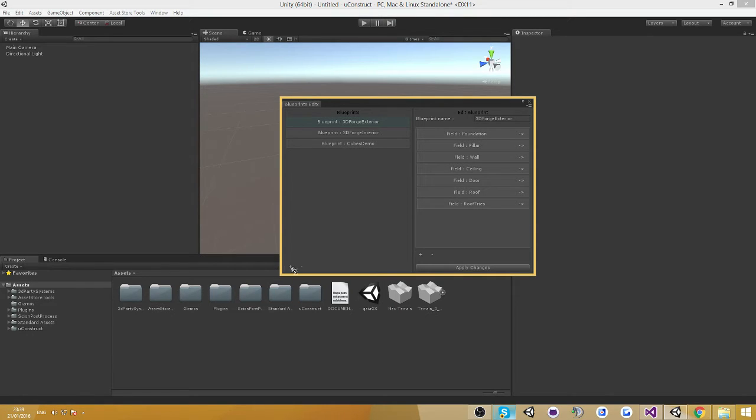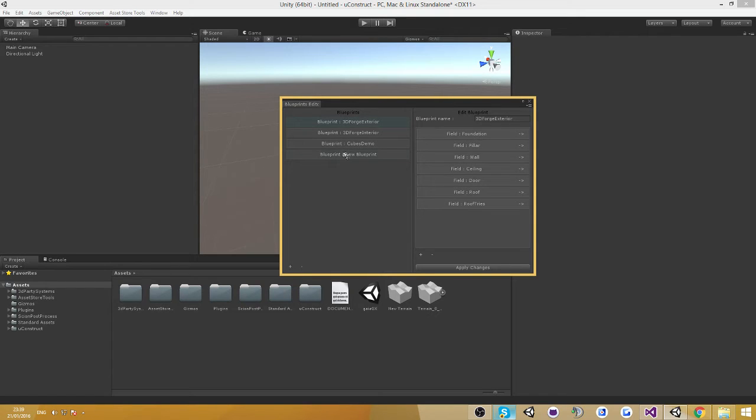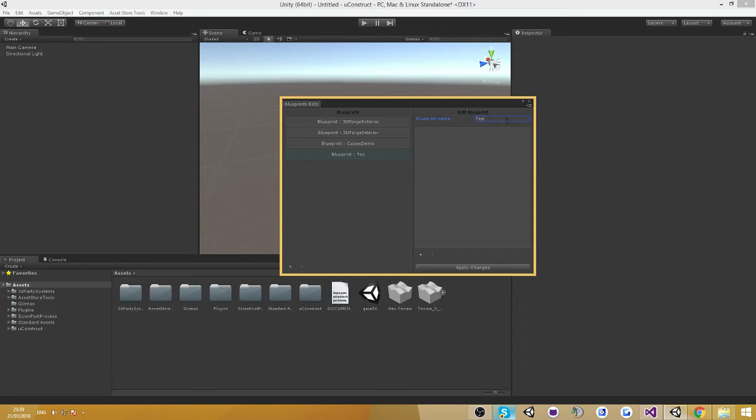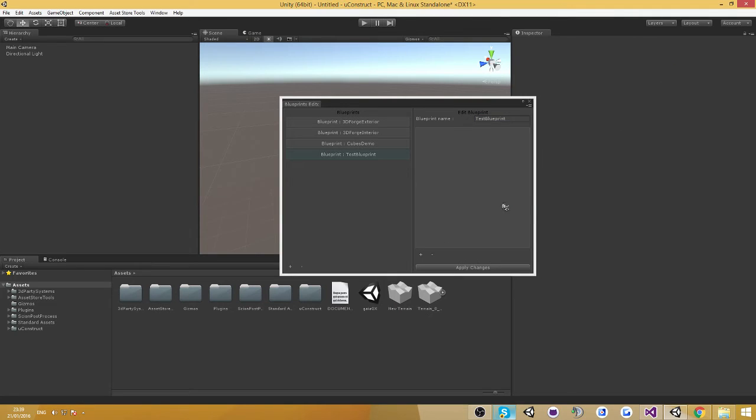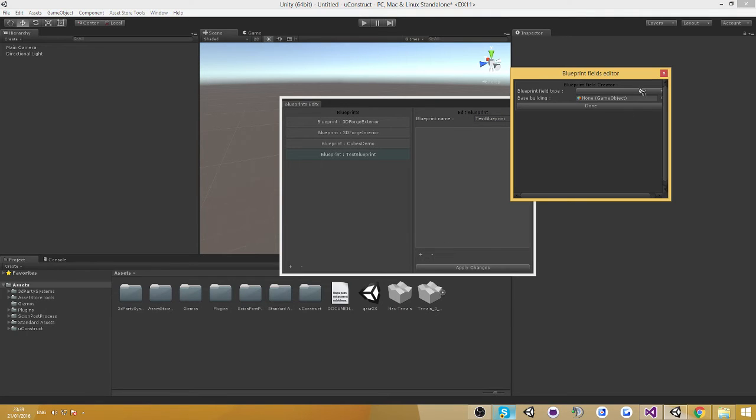Now I'm going to show you how you can create your own blueprint. Click on the plus button here on the blueprint section, and you can see there's now going to be a new blueprint created. Let's call this one test blueprint. Apply changes, and you can create your own blueprints.